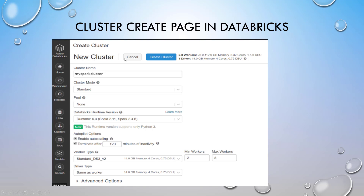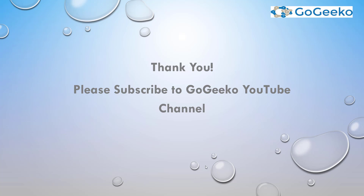In Databricks, you go to Cluster and create a new cluster, which gives you all these options. Usually admins or DevOps create these clusters. One important point: you can set a minimum and maximum number of workers — for example, minimum 2 and maximum 8, or up to 1,000 or 2,000. In big data and data warehousing use cases, around 100 worker nodes typically suffices, but it depends on the use case.